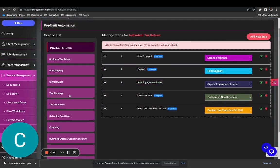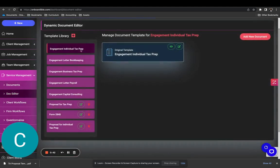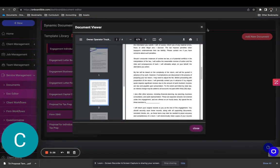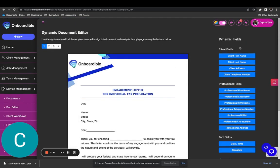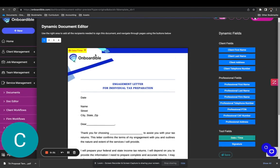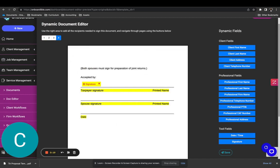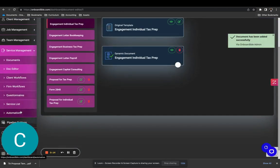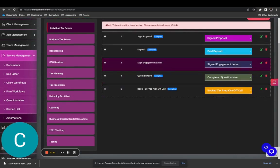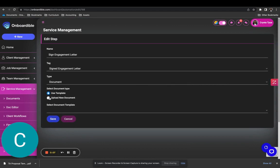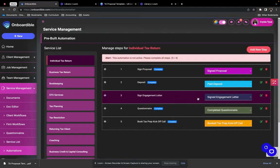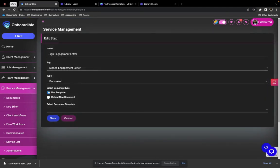Now let's go to our engagement letter. First, make sure you've already edited out an engagement letter for individual tax prep — we do have one here. Let's go ahead and edit this one out. We're just going to drag and drop the fields in — date and time, client first name — and go to the signature page and hit save. Now let's go back to our automations and map our sign engagement letter. We're going to use a template, and we have 'engagement for individual tax prep' — select it and save.